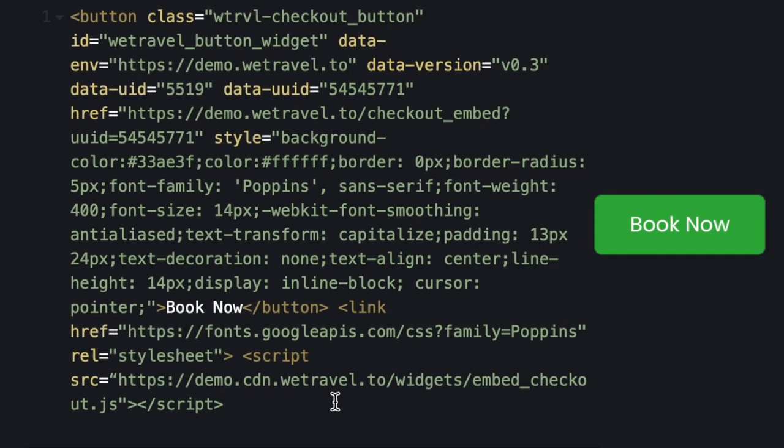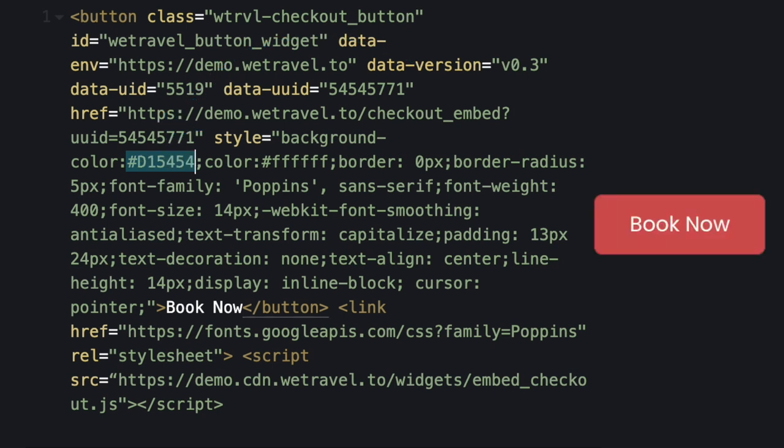And while this might look like an alien language to many of you, it's really easy to understand. For example, here is where you can change the color of the button by entering in the hex code of the color you want.